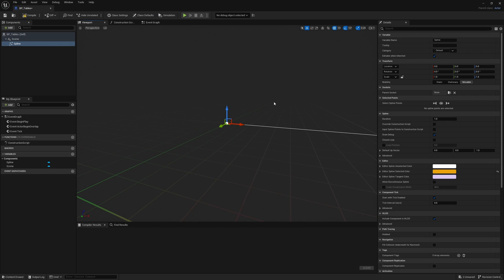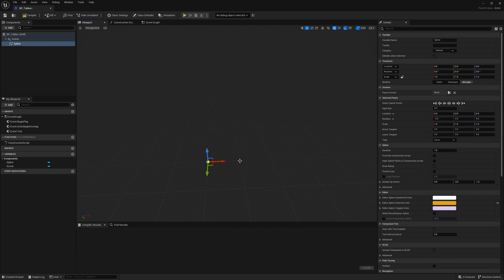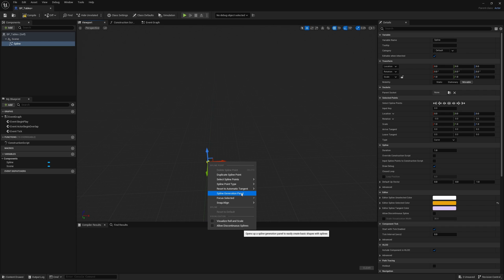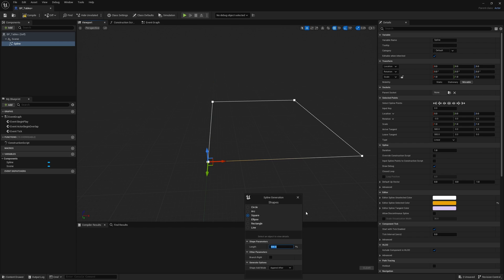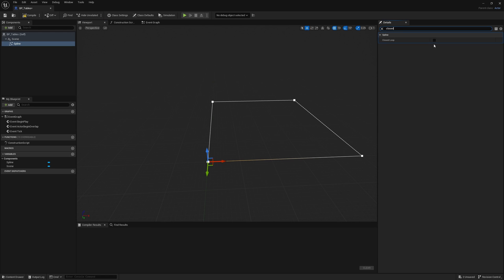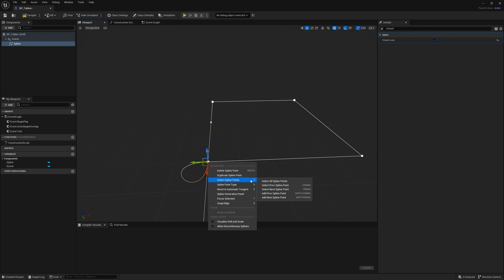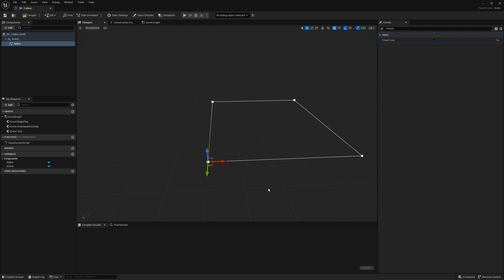For this spline, I'm going to remove the last point and right click on it. Then I'm going to go to the spline generation panel. I'm going to just generate a big square. I just make it quite large, make it 500 units. I'm going to make it a closed loop. So go ahead, check that on. Then I'm going to right click on the point, spline point type linear, and that gets us our big square.